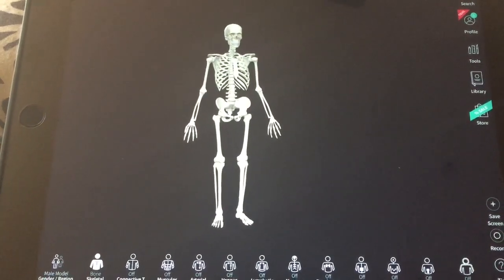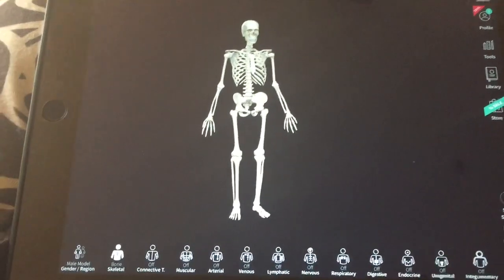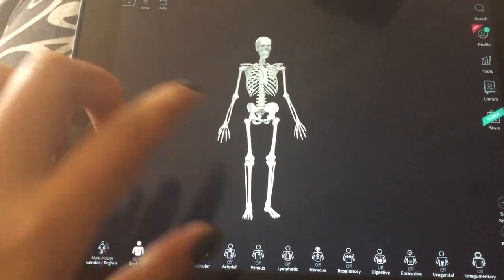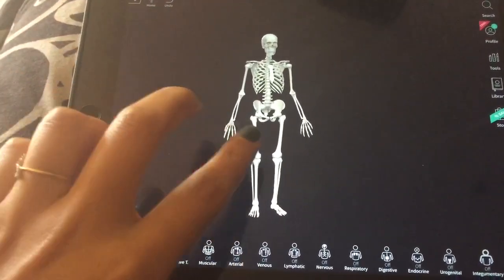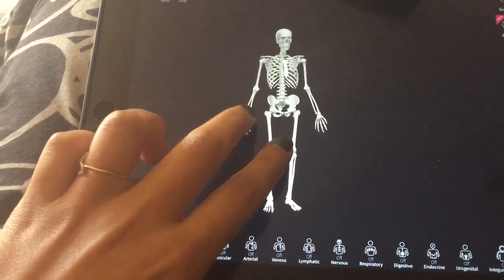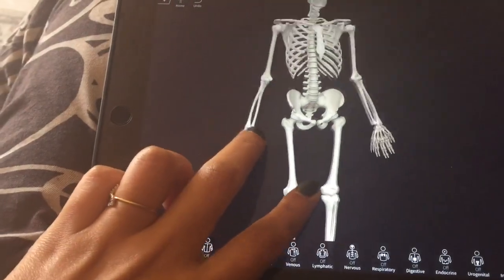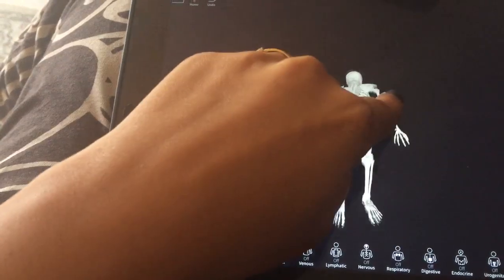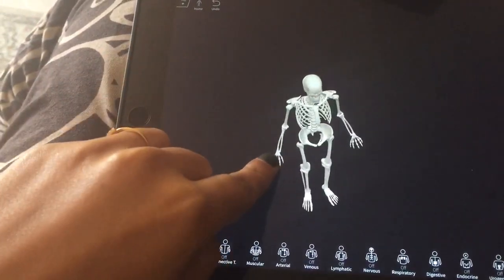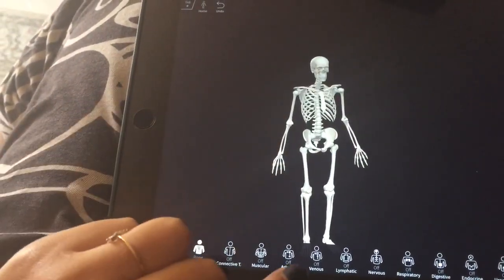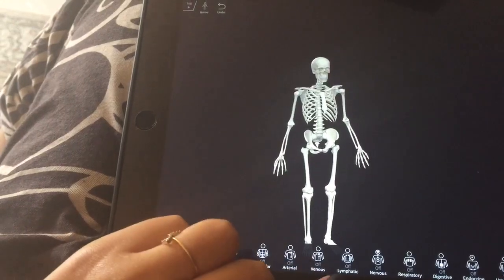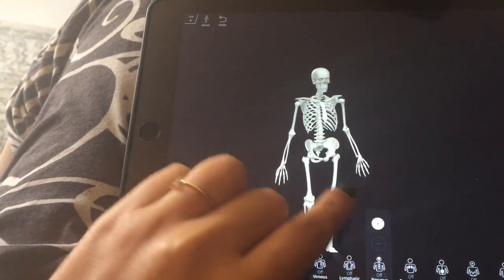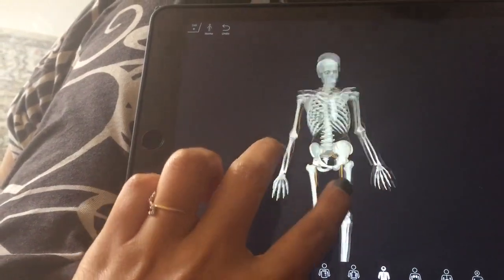Check out this app — it's called Complete Anatomy 2019. It's like a 3D skeleton thing where you can zoom in, zoom out, and rotate to see anything. If you want to check out the brachial plexus, you click the nervous system and hit plus, and it comes up layer by layer.